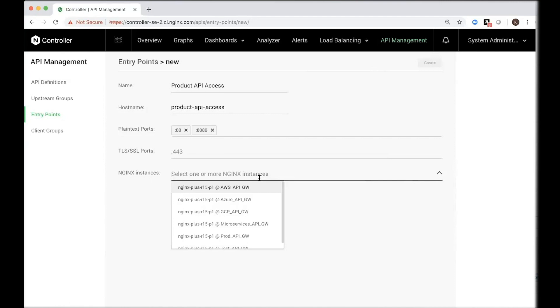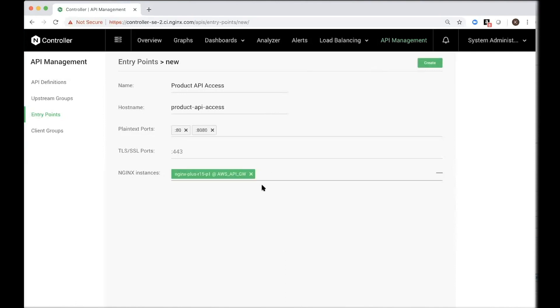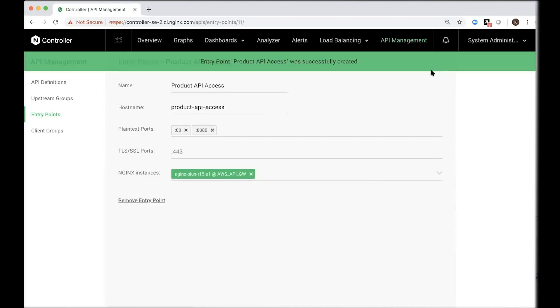We have defined, we already have a lot of Nginx Plus instances in our environment deployed on AWS, Azure, GCP. So let's go ahead and pick the first one here, associate this entry point with the Nginx Plus running on AWS. That's that, it's that simple, we've created an entry point.